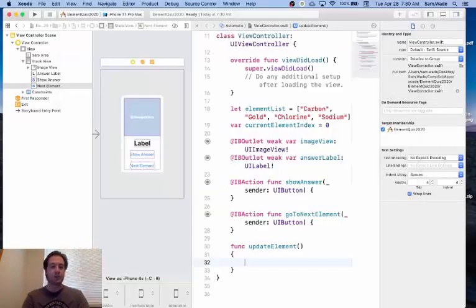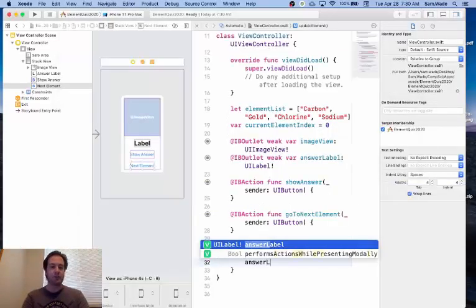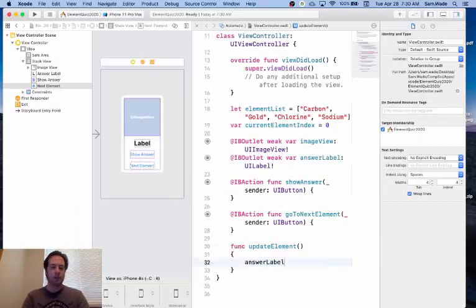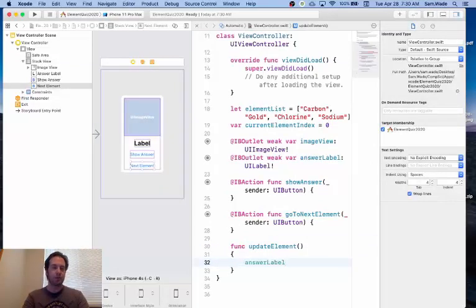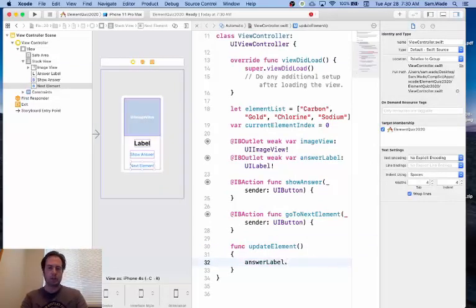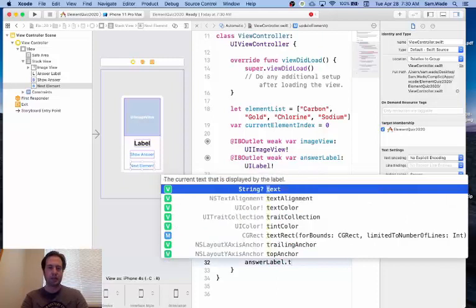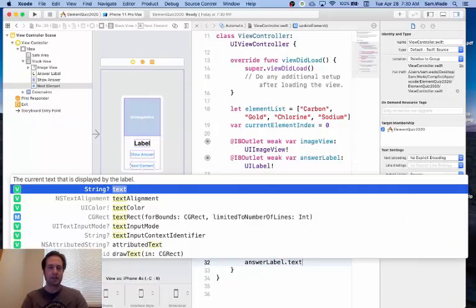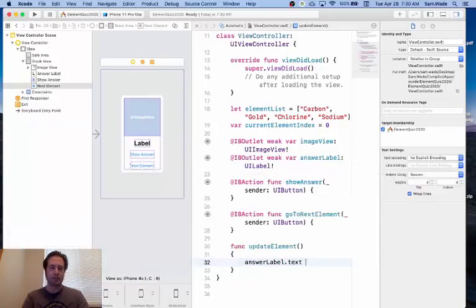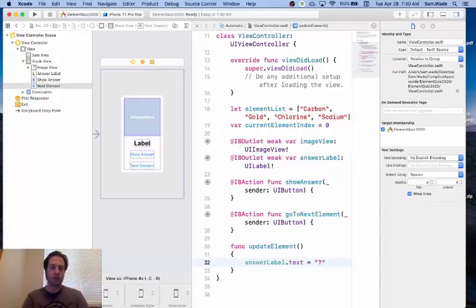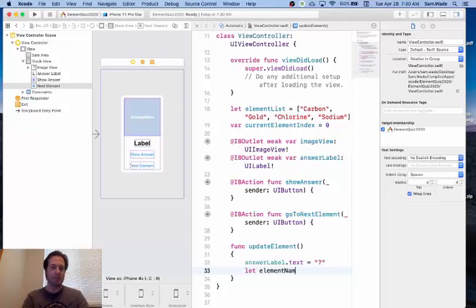So we're going to start with the answer label. That is the outlet for our label. And we're going to set its text to a question mark as a string.